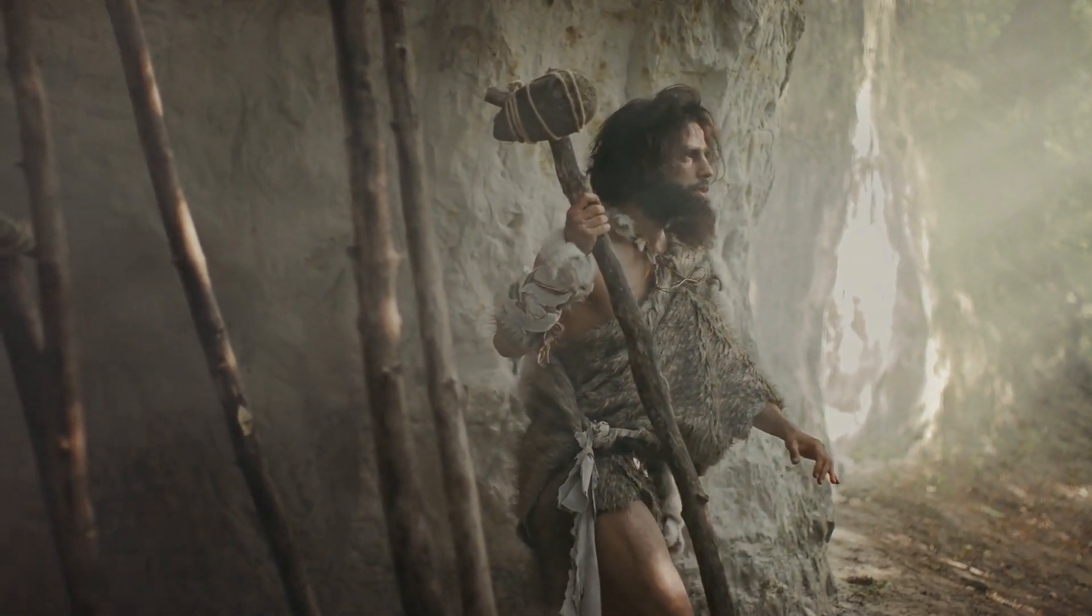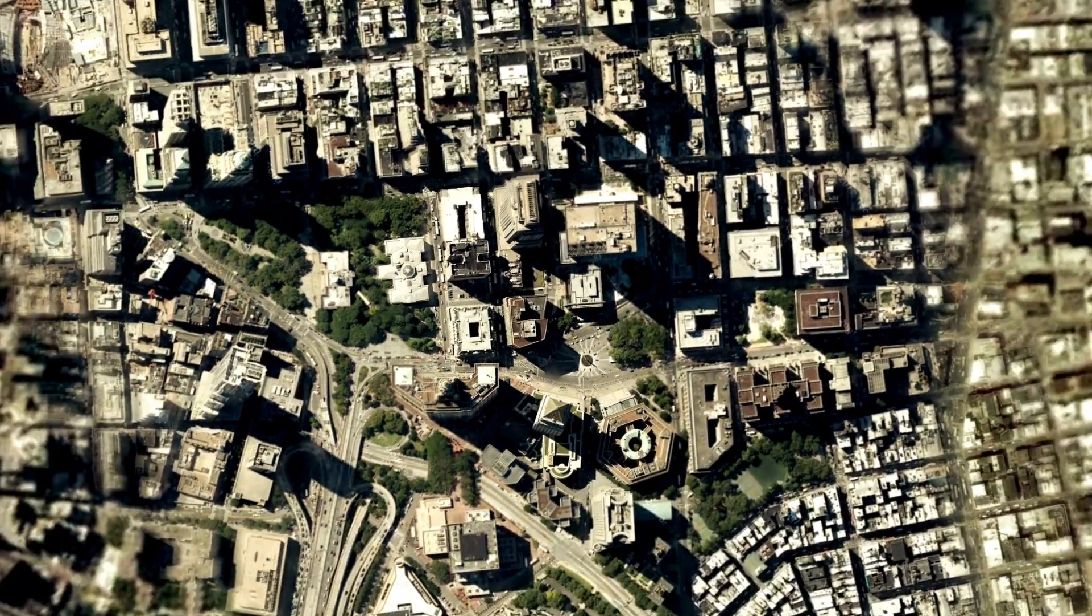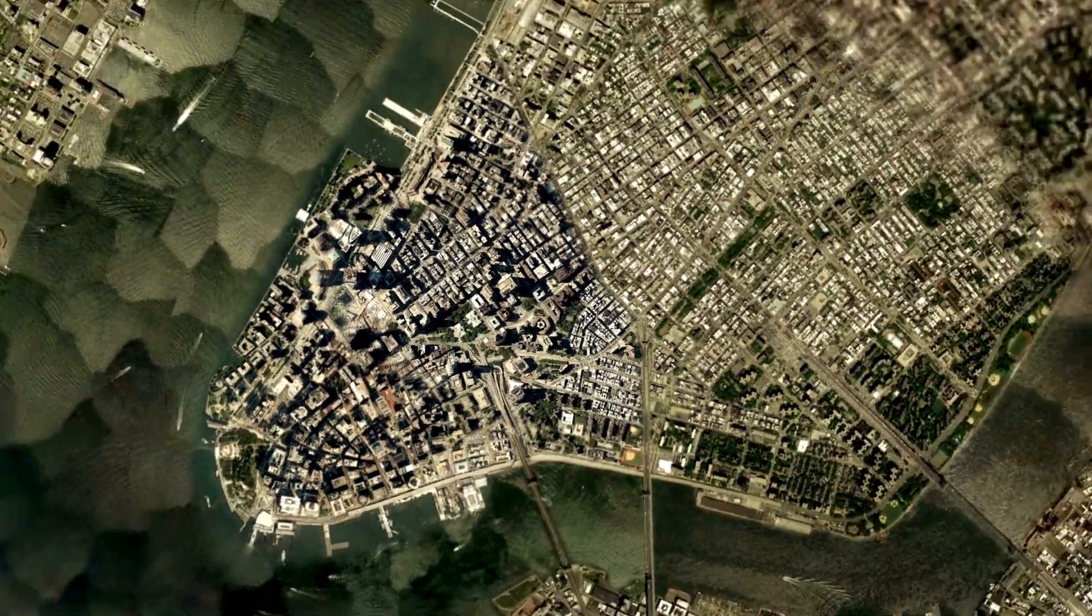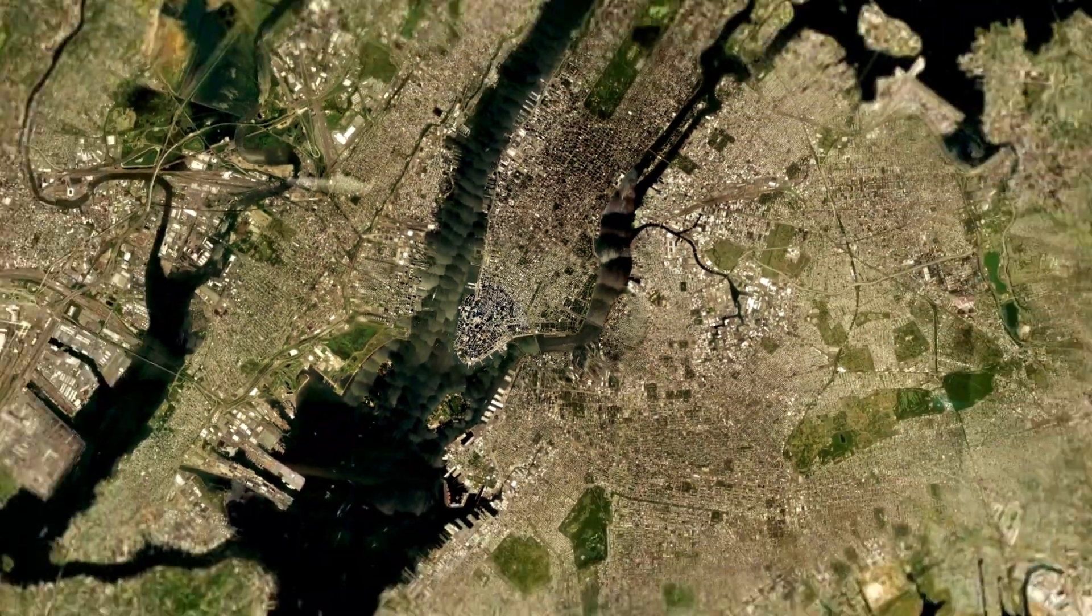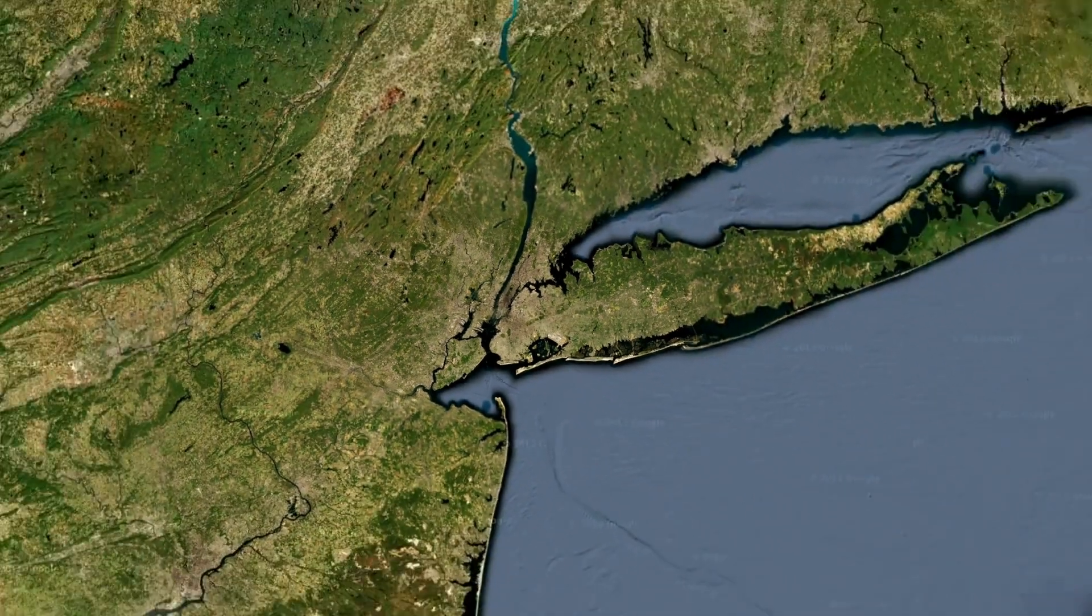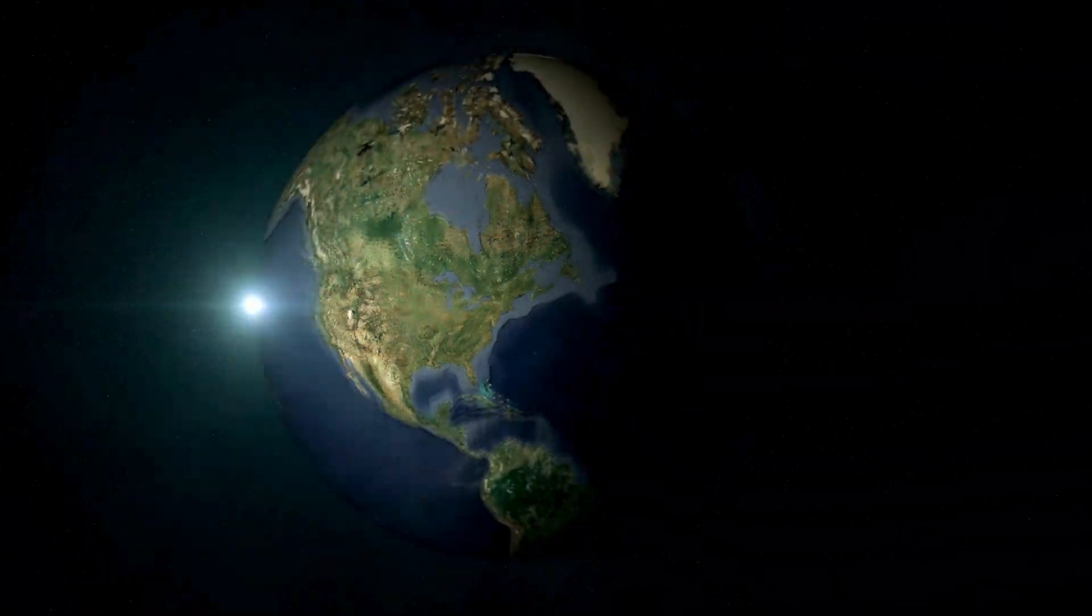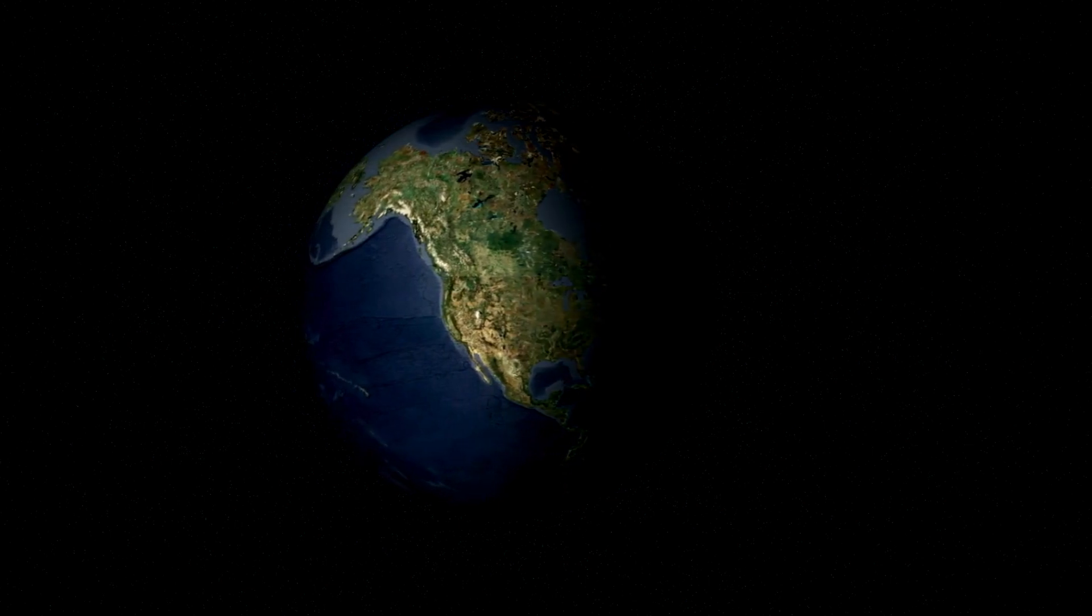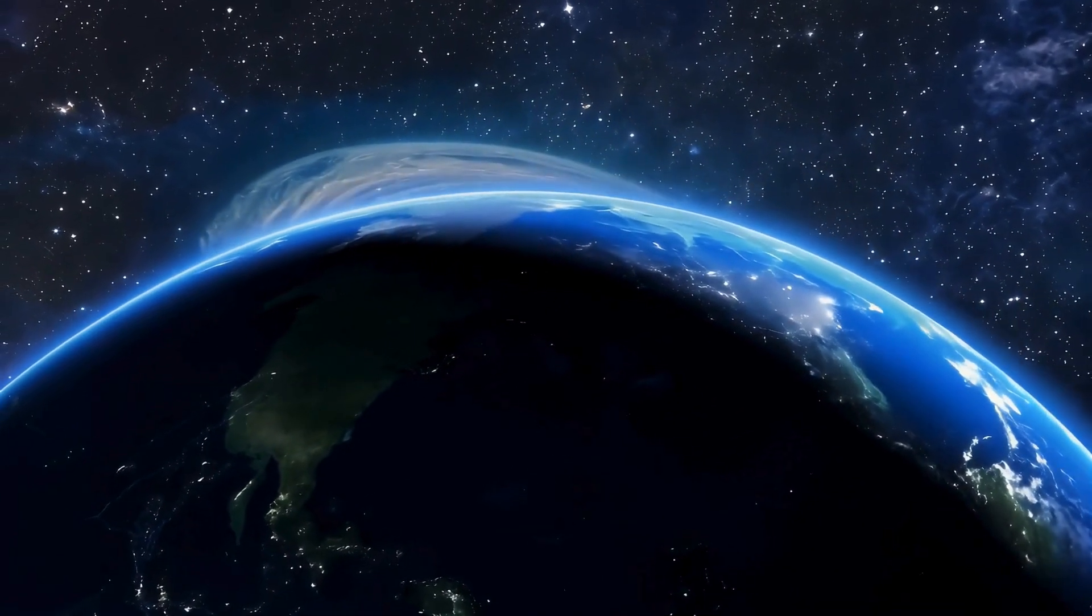Our Earth, a tiny blue dot in a vast ocean of stars, holds the echoes of the past and the potential of the future. Understanding this cosmic journey helps us appreciate not only where we come from, but also the preciousness of our world.